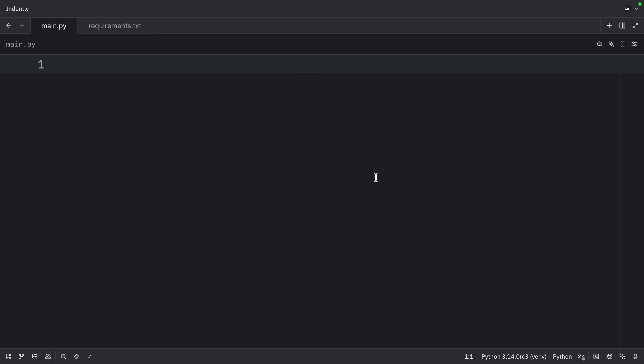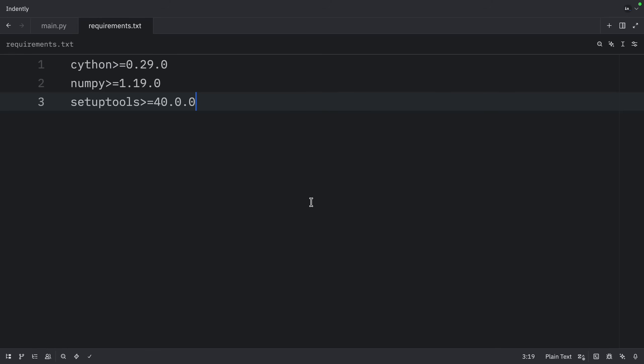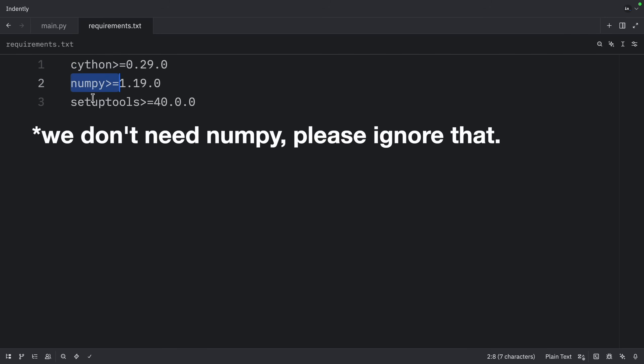How's it going, everyone? In today's video, we're going to start learning about Cython and how we can use it in Python to speed up our scripts. The requirements for this tutorial are Cython, NumPy, and setuptools.